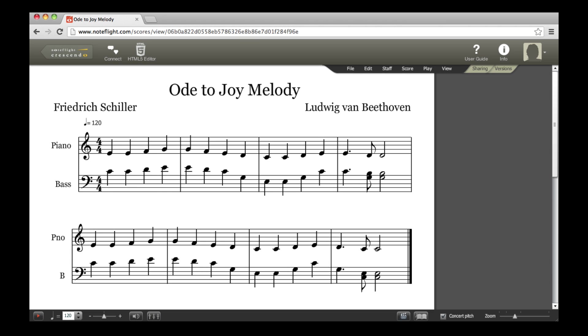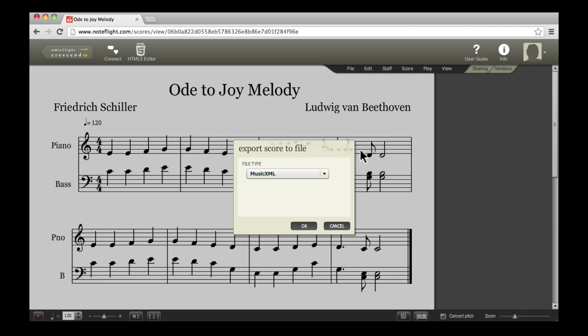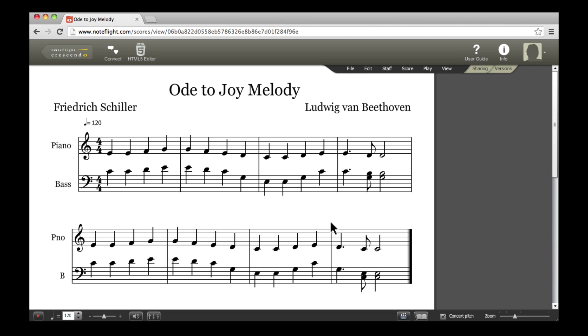To export your score to a file saved on your own computer, select File, Export from the dropdown menu. You can export to MusicXML, MIDI, and WAV formats.